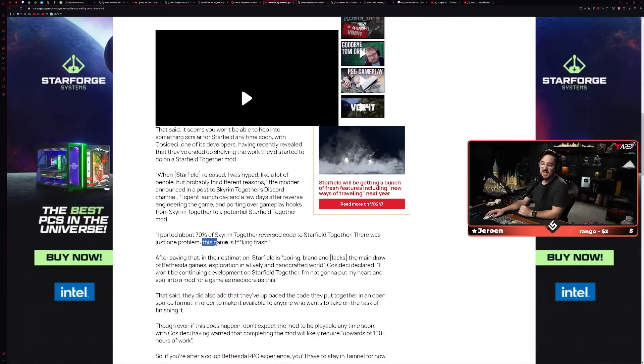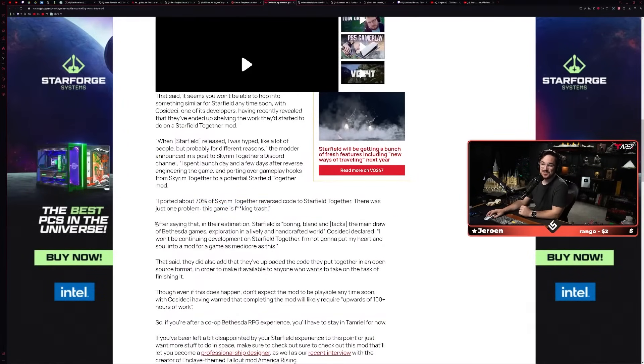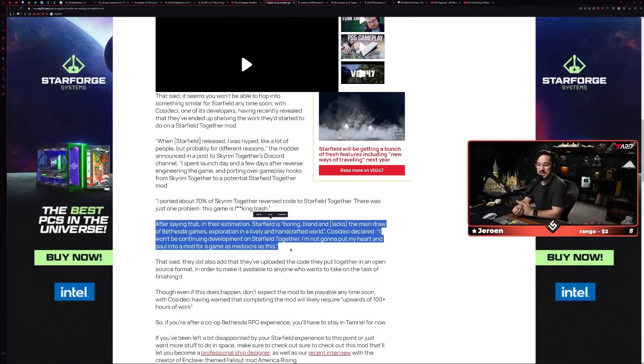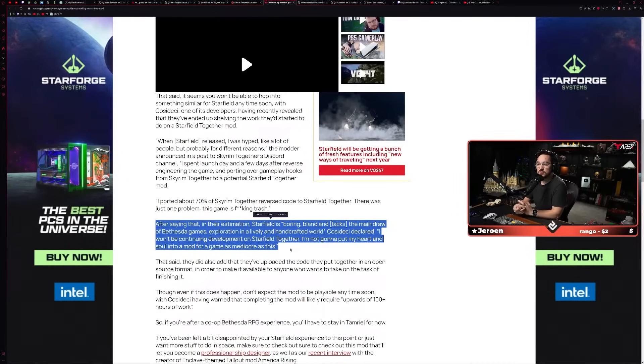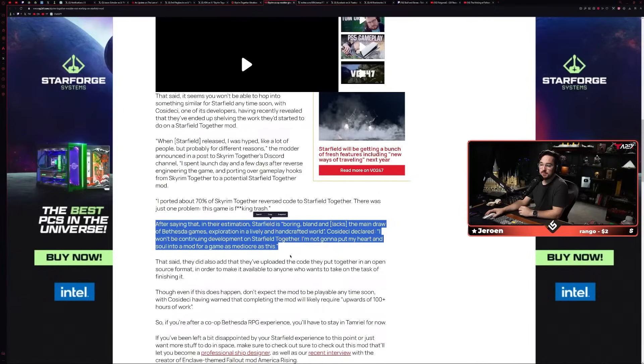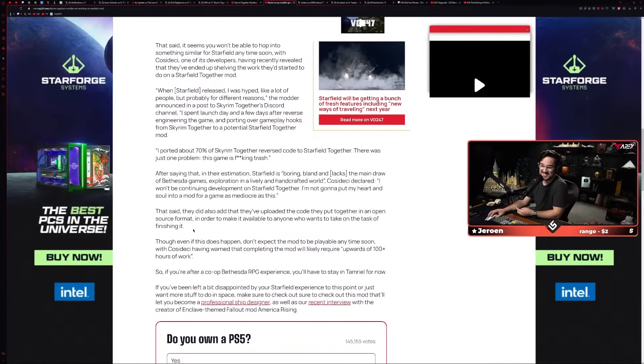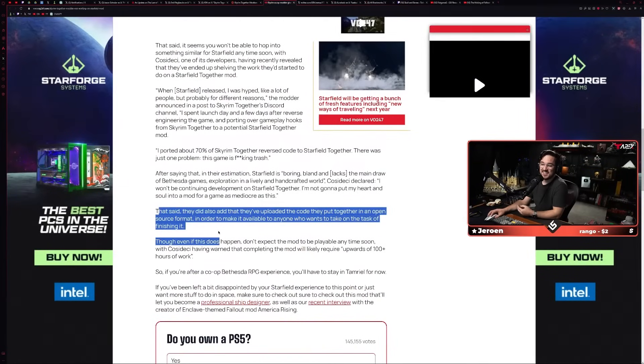They say, quote: 'When Starfield released, I was hyped like a lot of people, but probably for different reasons,' the modder announced in a post to Skyrim Together's Discord channel. 'I spent launch day and a few days after reverse engineering the game and porting over gameplay hooks from Skyrim Together to potentially a Starfield Together mod. I ported about 70% of Skyrim Together's reverse code to Starfield Together.'